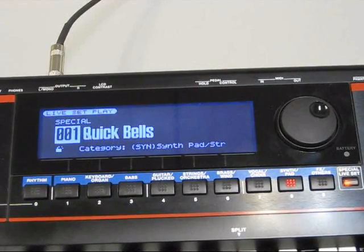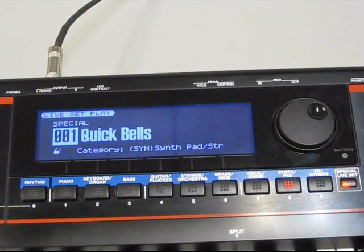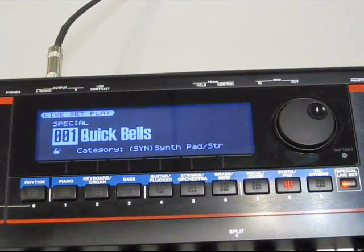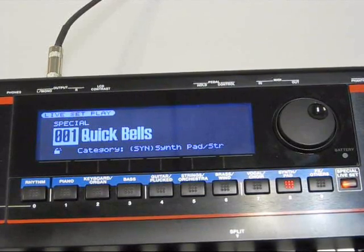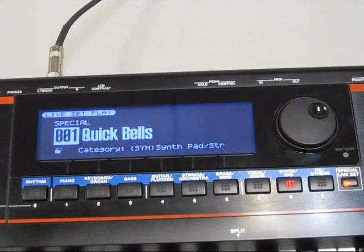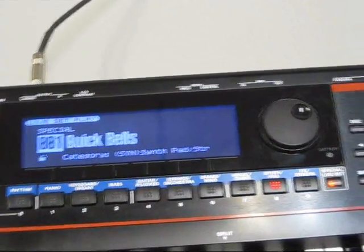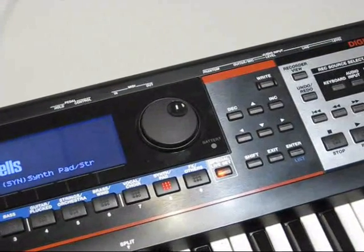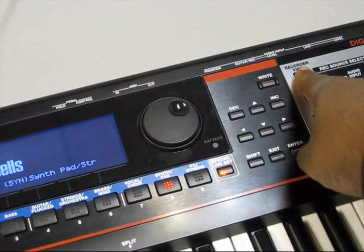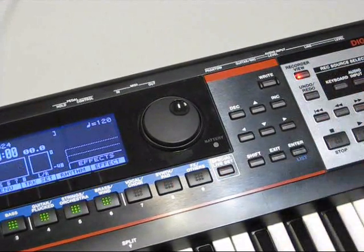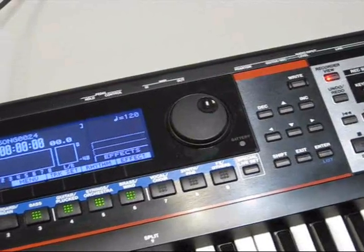First thing you want to do, you want to get into recorder view. This button over here to the right. Hit recorder view. That puts us in the recorder now.